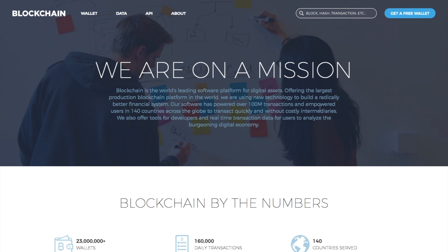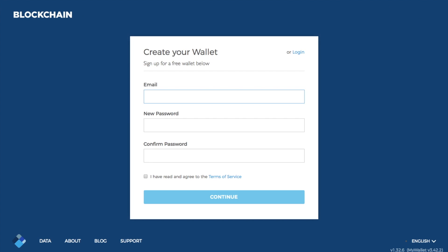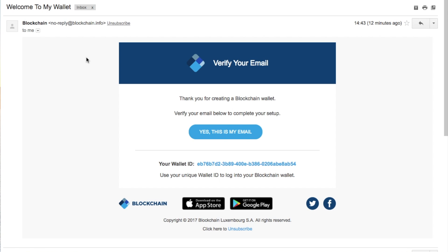Blockchain is an online wallet. To create yourself a new wallet, which is free, you click onto the top right-hand corner. Creating a wallet is pretty easy — all you have to do is enter your email address, put in your password and confirm it, then agree to the terms of service. Once you've done that, you need to verify your email, and at that point your wallet ID has been created — that long string of numbers and letters you can see here.